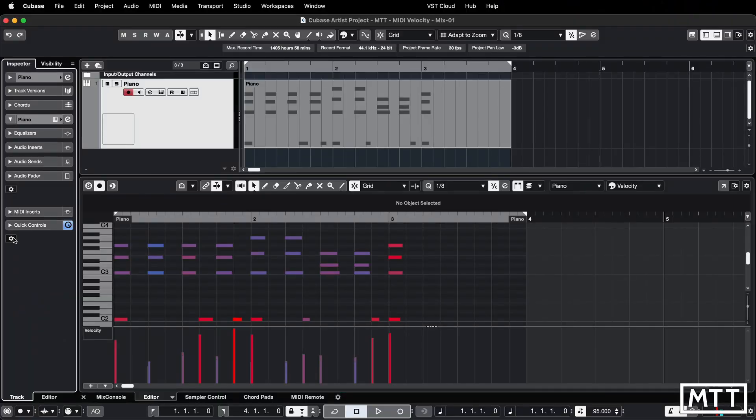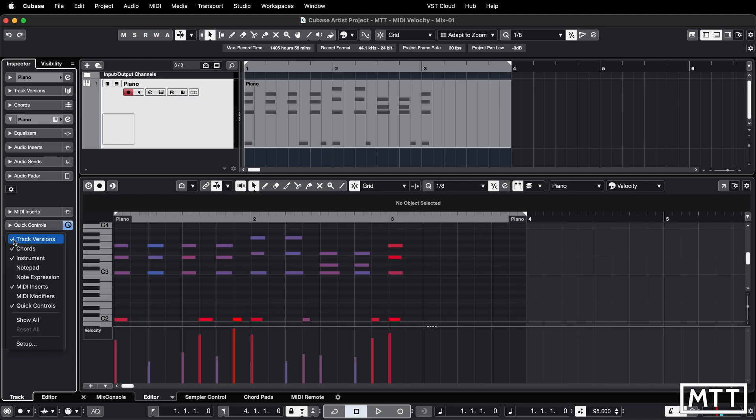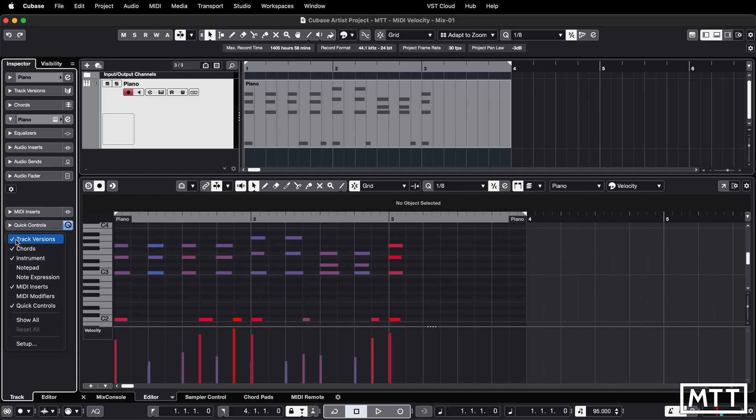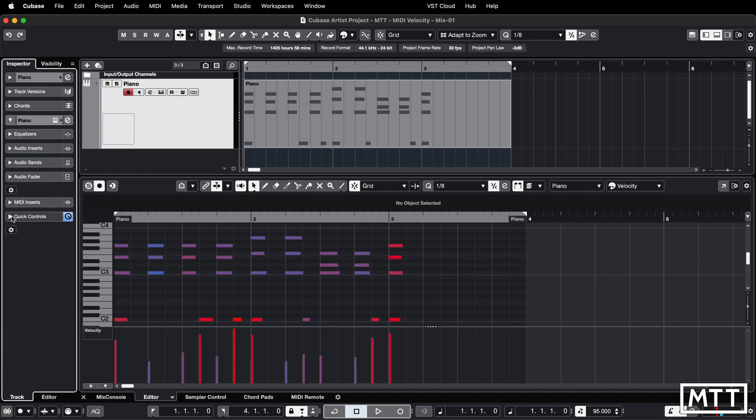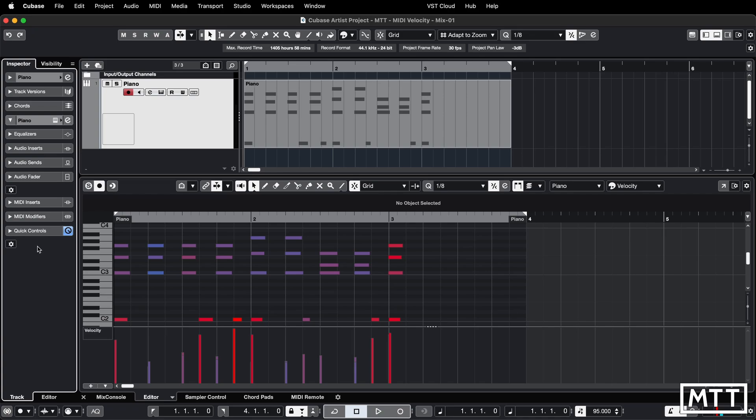For this one you may need to do a bit of setup because your inspector may not be set up the way mine is on screen. I've got the inspector for the track and I'm making sure I've got a couple of things ticked. I've already got MIDI inserts turned on, but also click the cog and turn MIDI modifiers on so we have both those sections available.